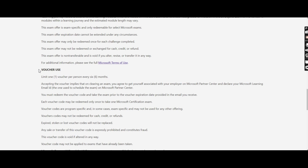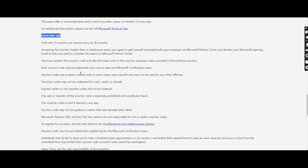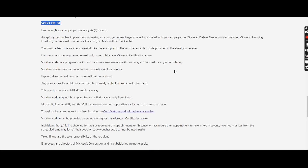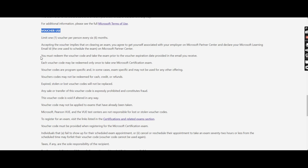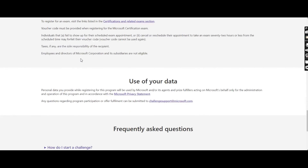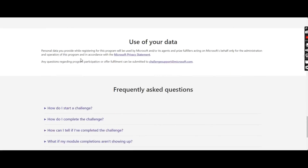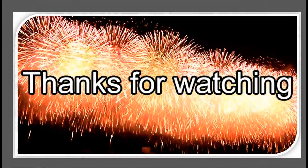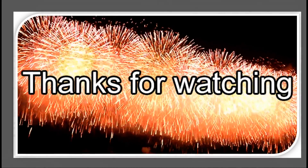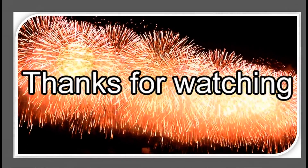For details on how to use the voucher, you can go through the site to get all the information. Thanks for watching this video. We'll meet you in another video. Goodbye.